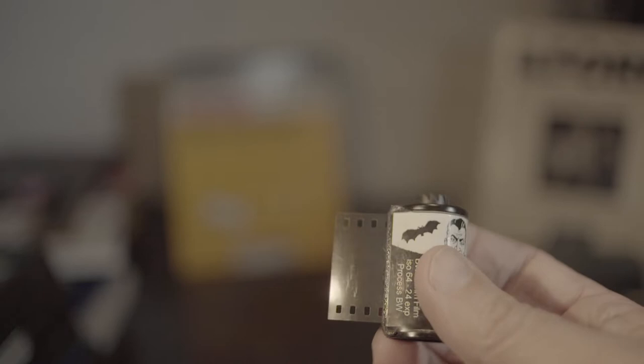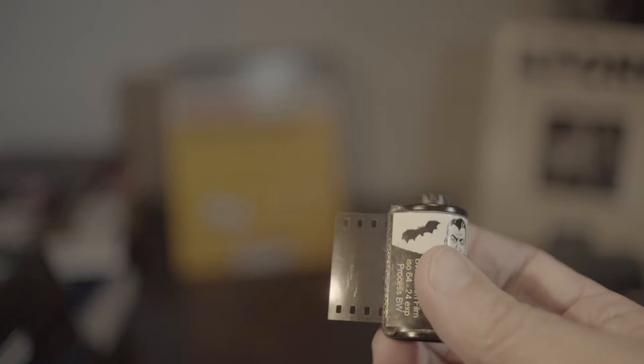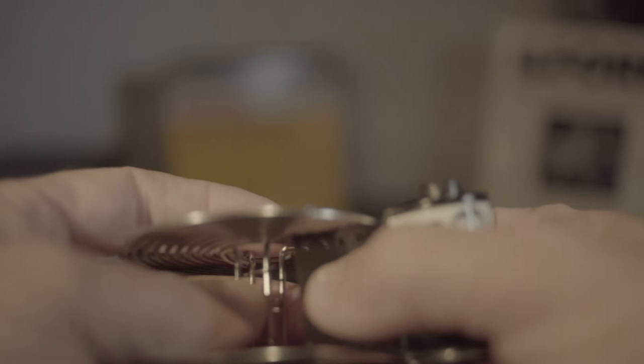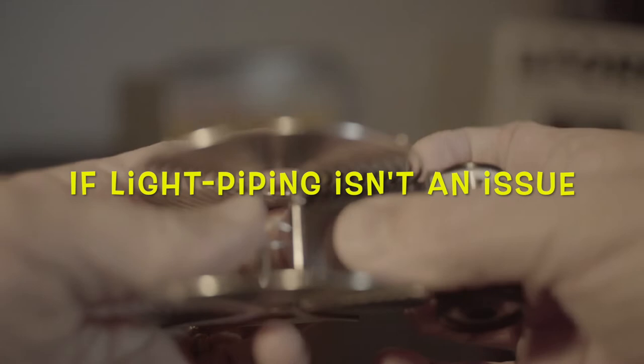When you're using a steel reel, the great thing is some of the film's already been exposed putting it in the camera, so we can do this hard part in the light. I'm going to feed it over, get the focus right here, get it started under the little steel catch there.